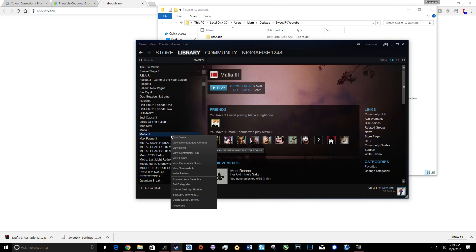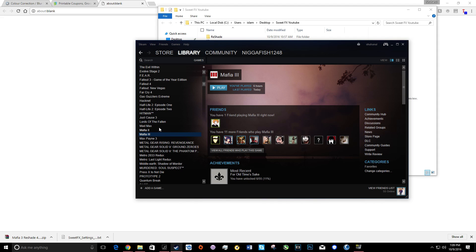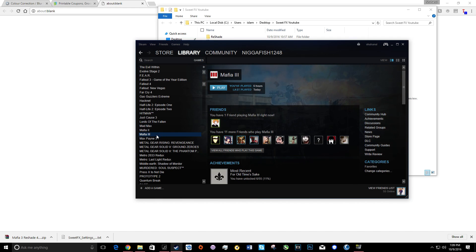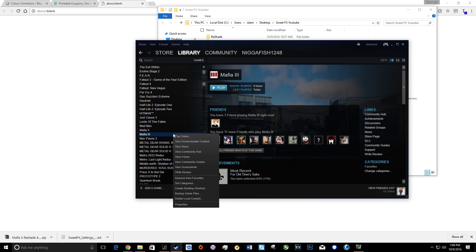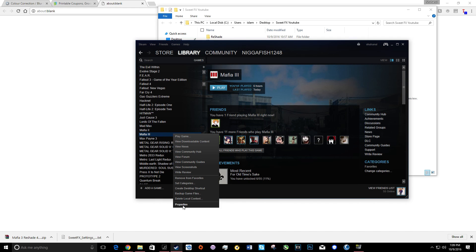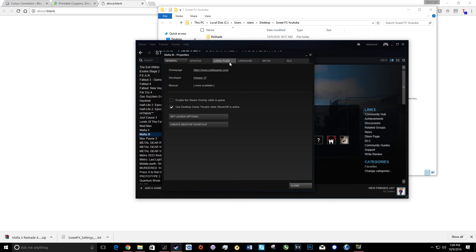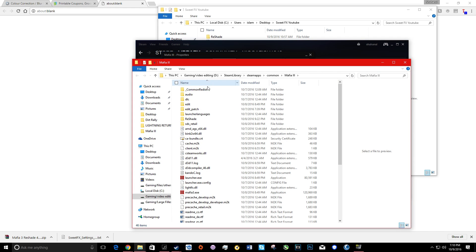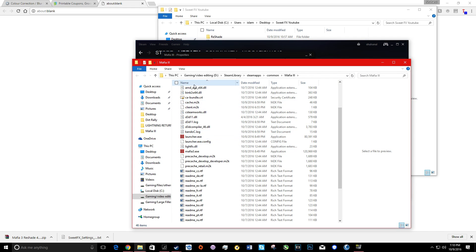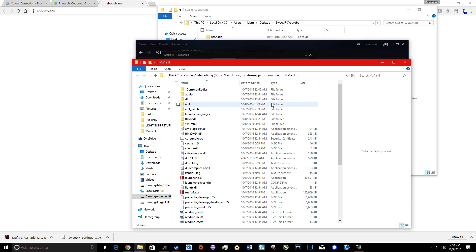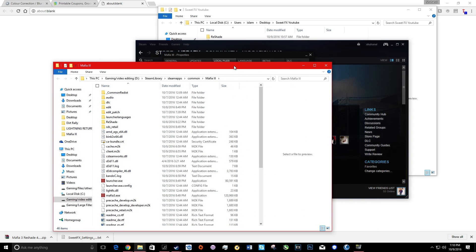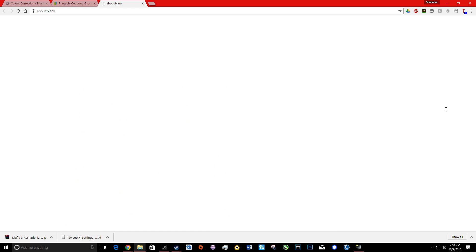The easiest way to do this is go to your Steam, go to Mafia 3, press Properties, and then go to Local Files. Browse local files and voila, this is your Mafia 3 folder.